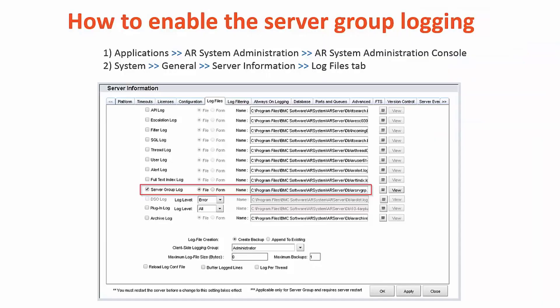You can also enable the server group logging. To do this, navigate to the server information form and under the log files tab, you'll find the server group log. You can enable the server group log on all AR servers in the server group.